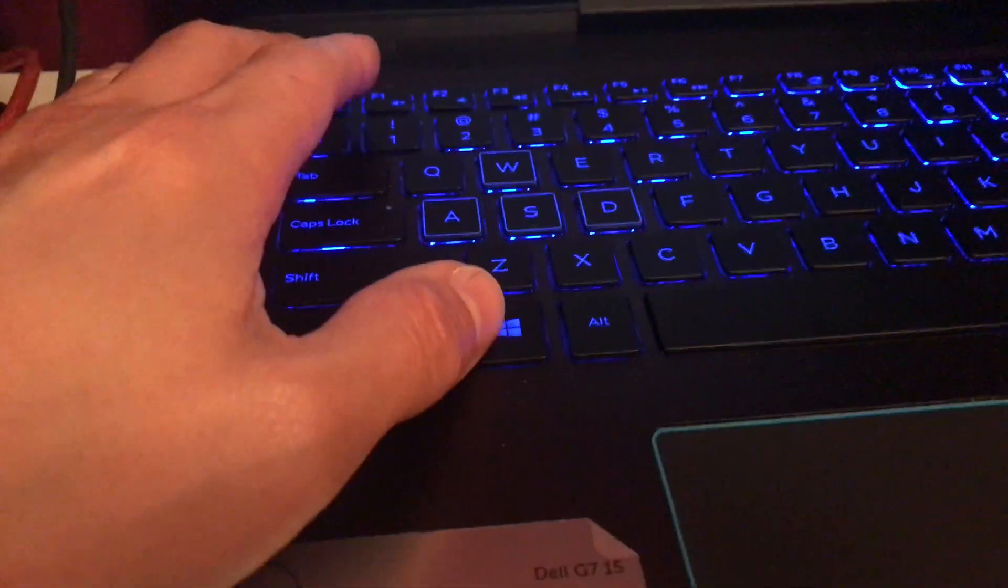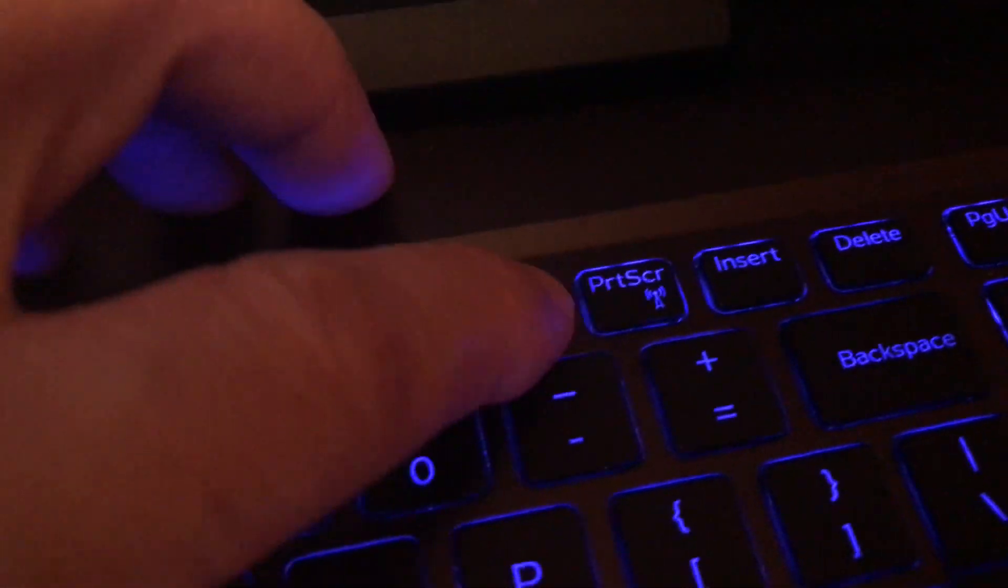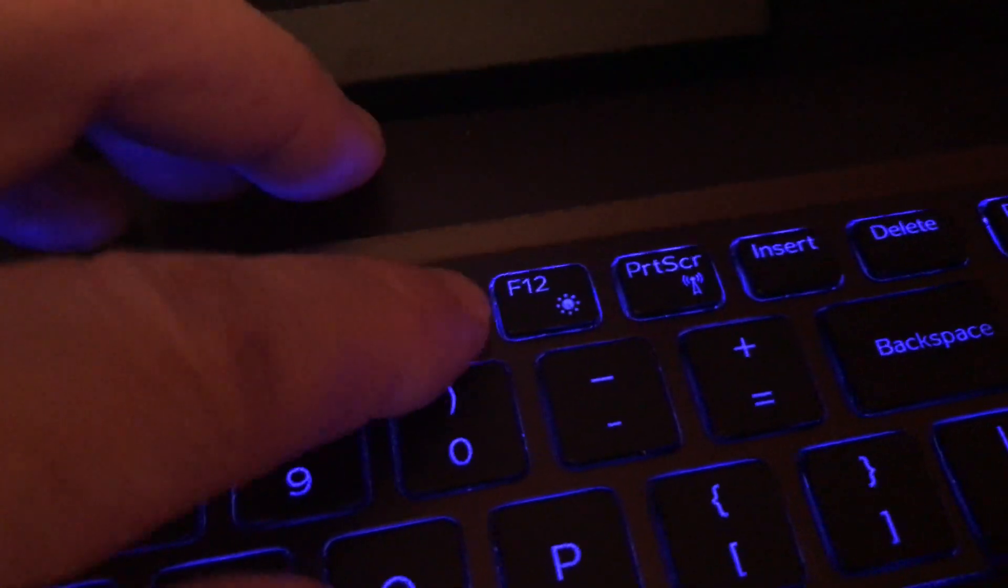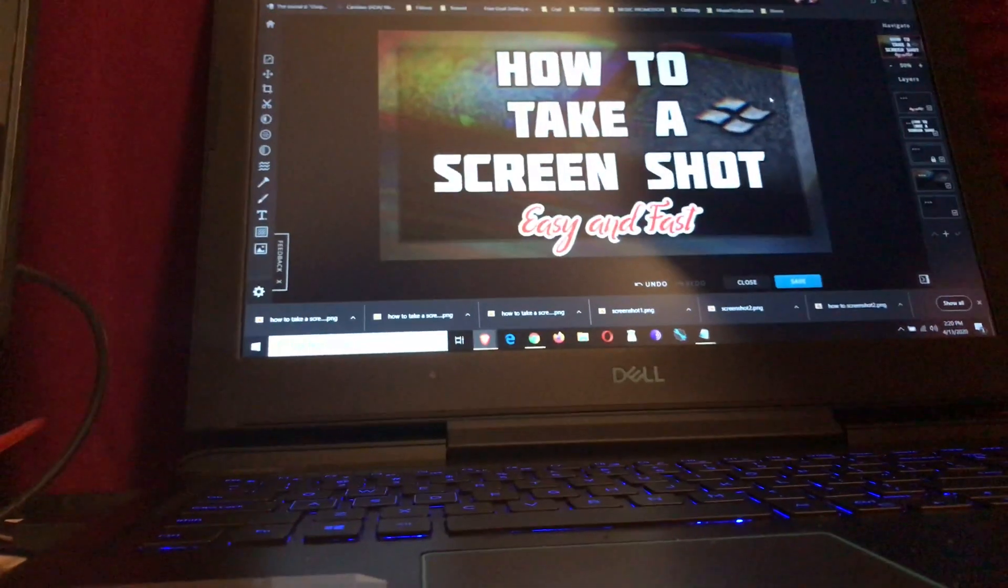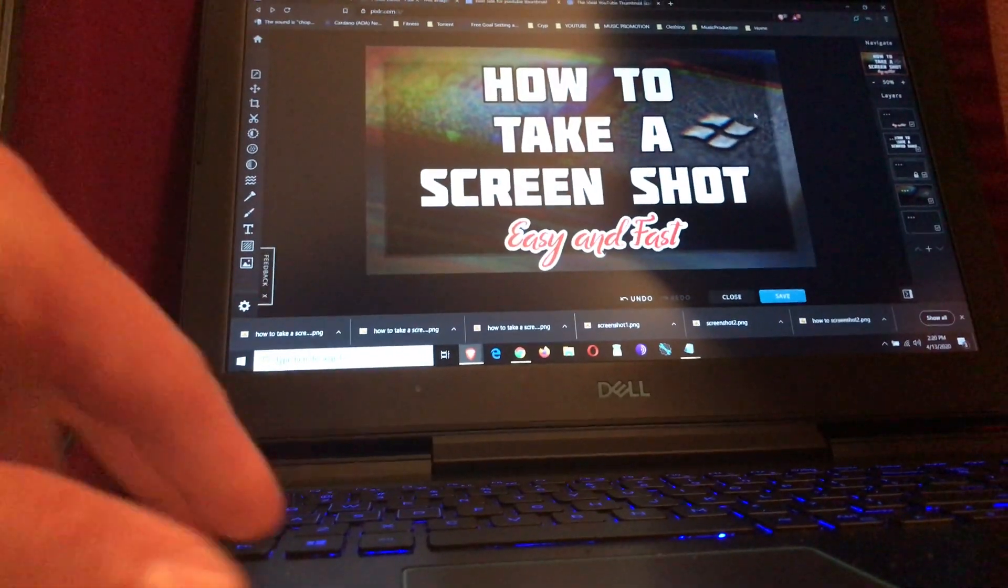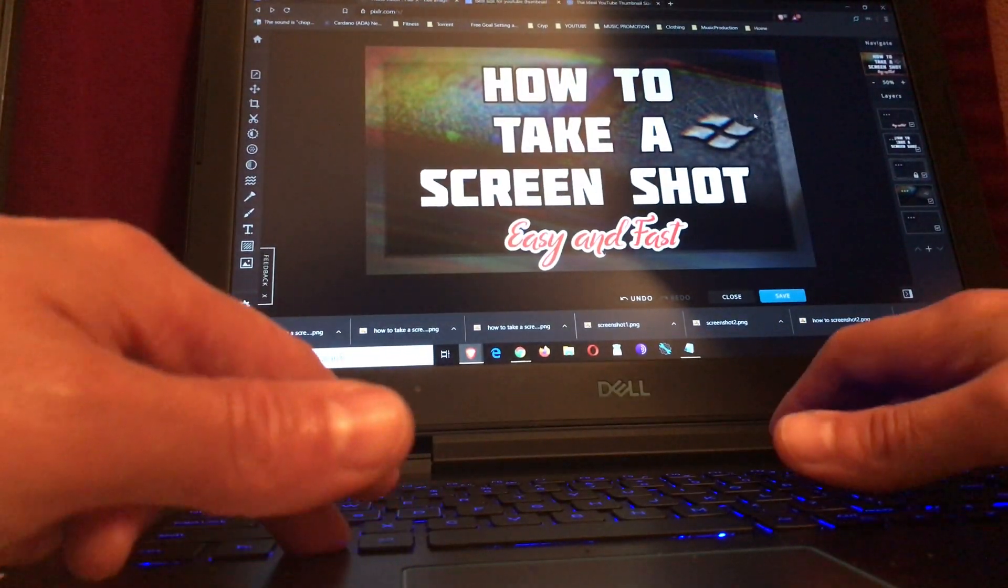All you have to do is click on the Windows key and hit the print screen key. It's right after the F12 on my laptop, so you would hold down the Windows key and hit that print screen.